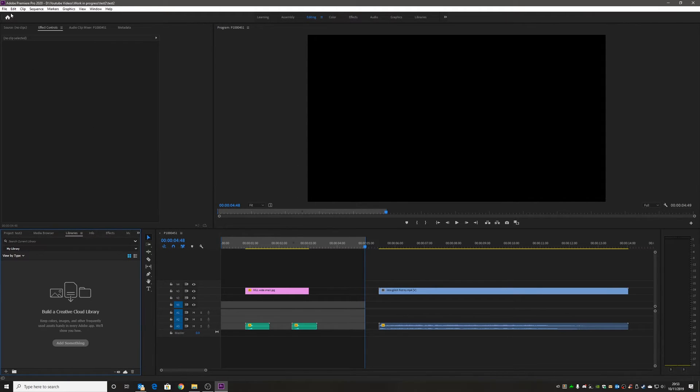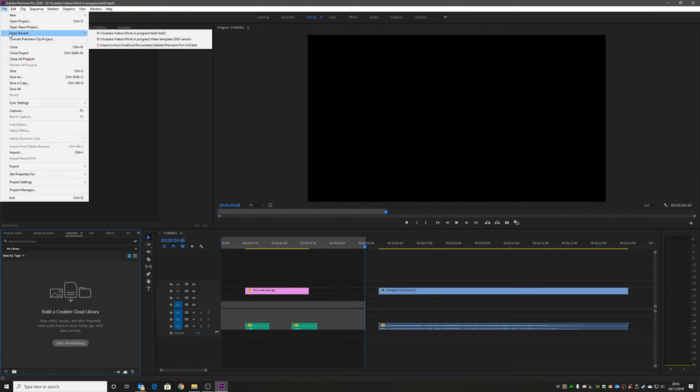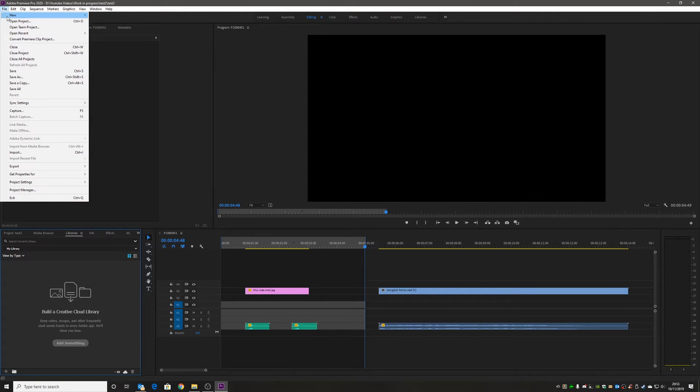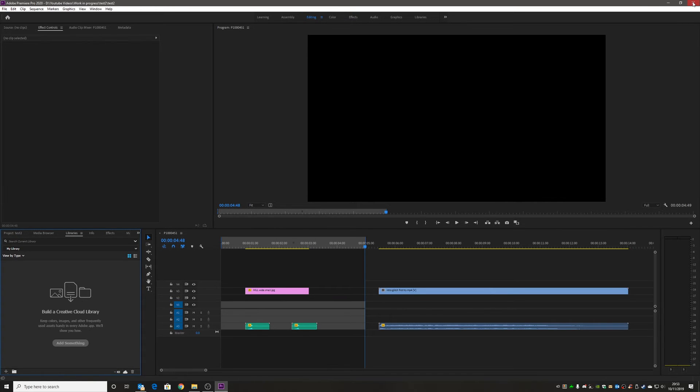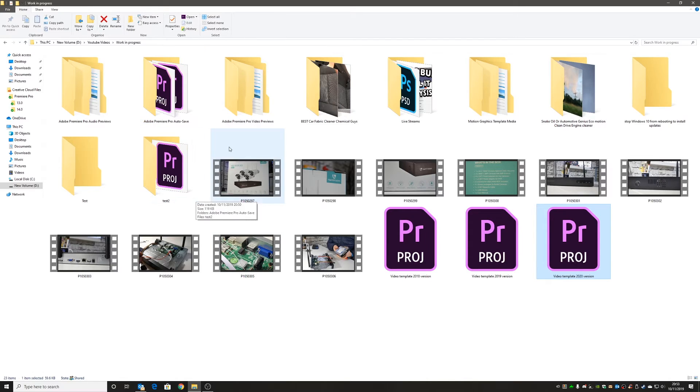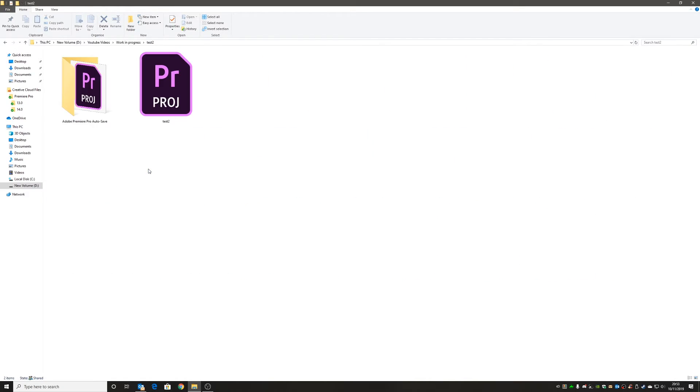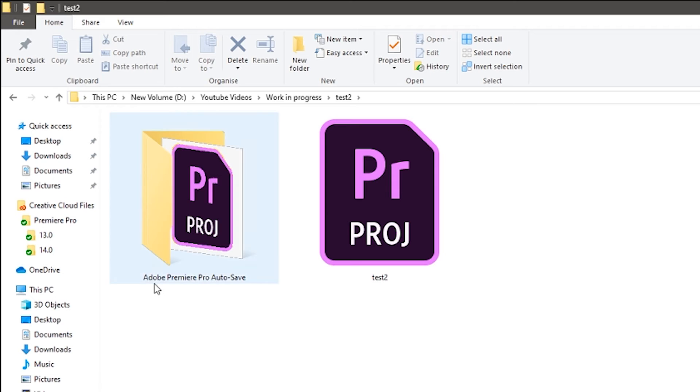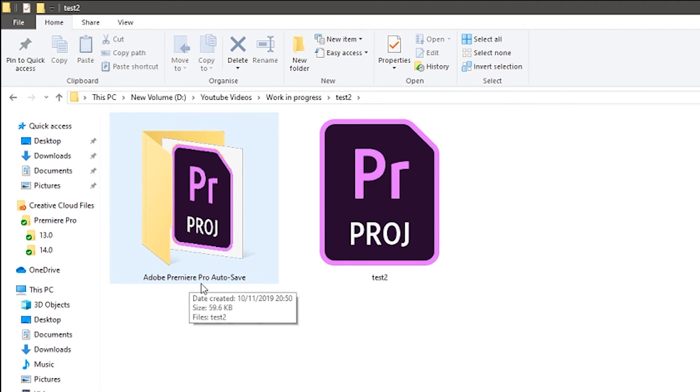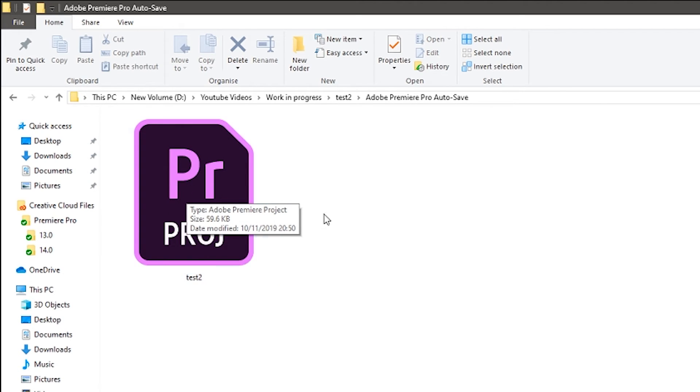Every two minutes now, automatically this project will be saved to the auto save. So if there's a crash, blue screen of death, anything goes wrong, you can go back and you can do File and either Open Recent, or you can go completely the other way, close all this down, and then just go to your Premiere autosave folder. In this case, I'm going to go into my project, into test 2, and inside my project folder I've now got my Adobe Premiere autosave.